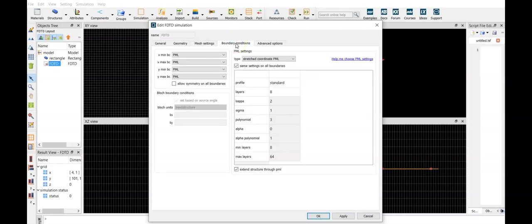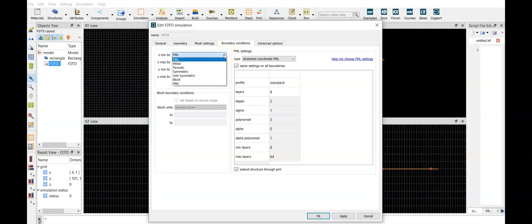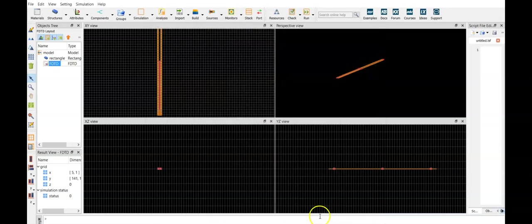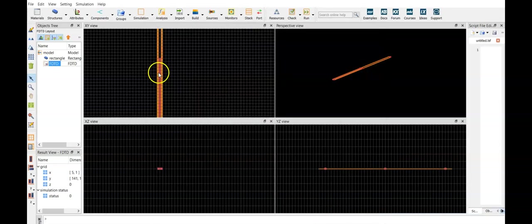set the boundary conditions. So in top and bottom we should have the perfectly matched layers, so in the other boundaries, we put periodic boundaries.